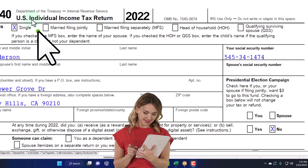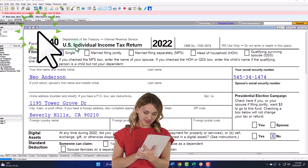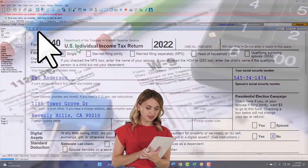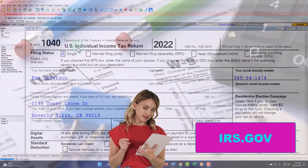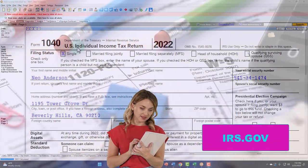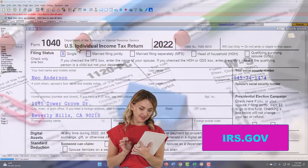You can also get access to the Form 1040 Related Schedules and Related Forms at the IRS website, irs.gov.